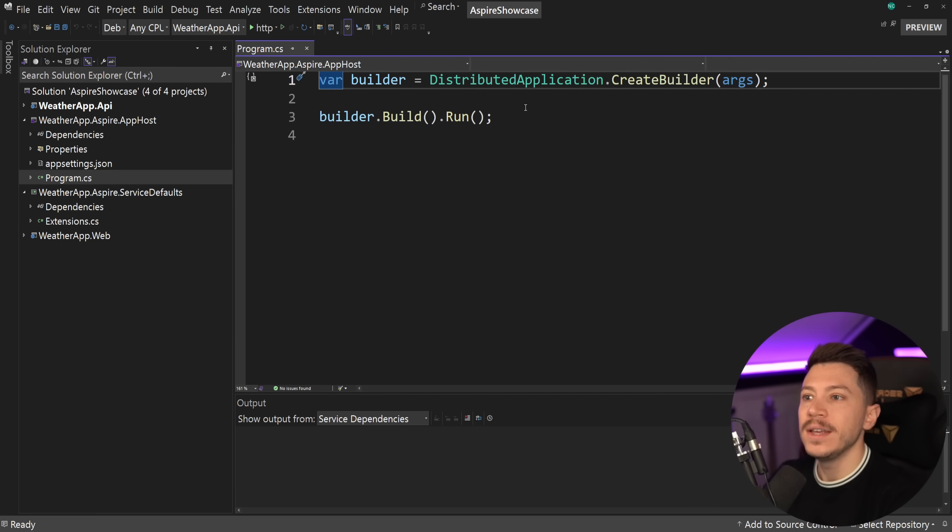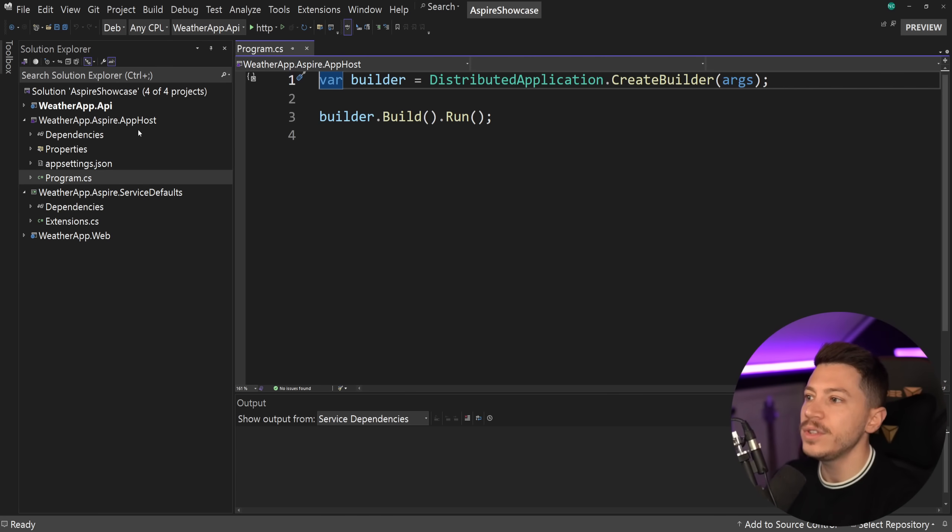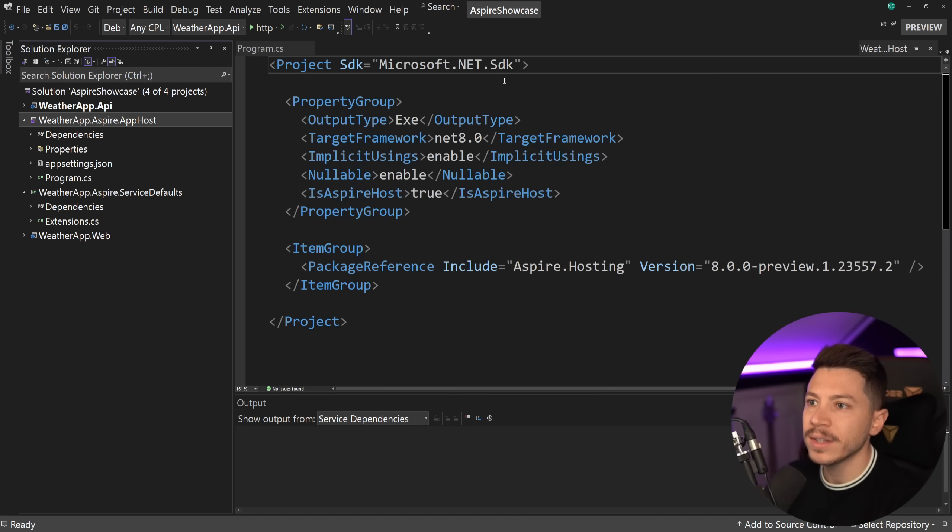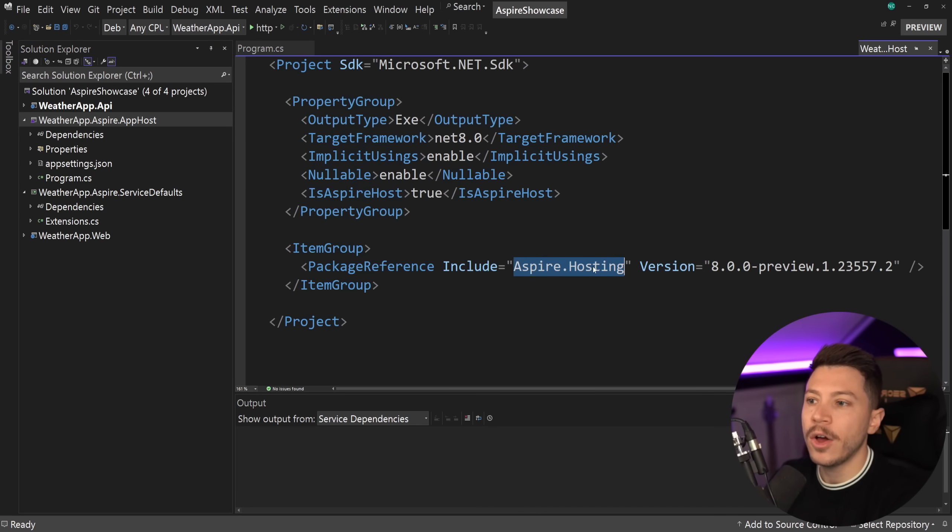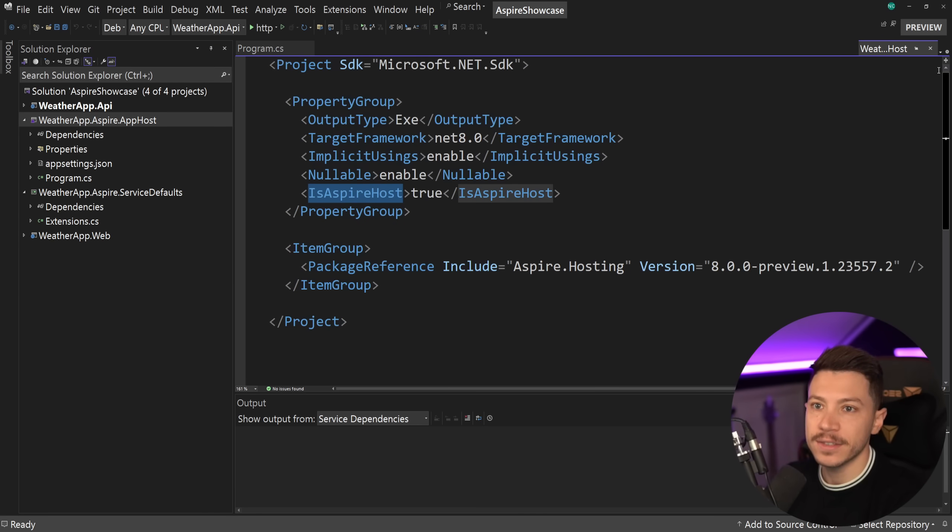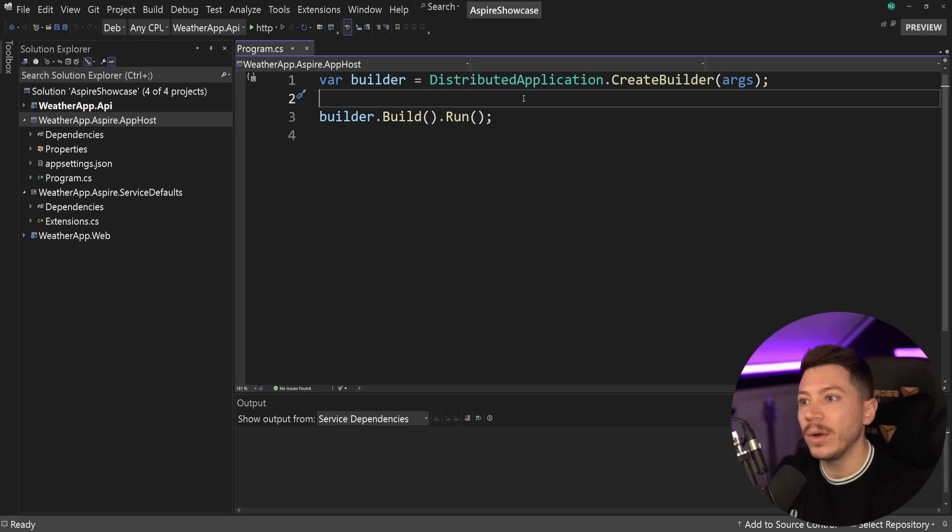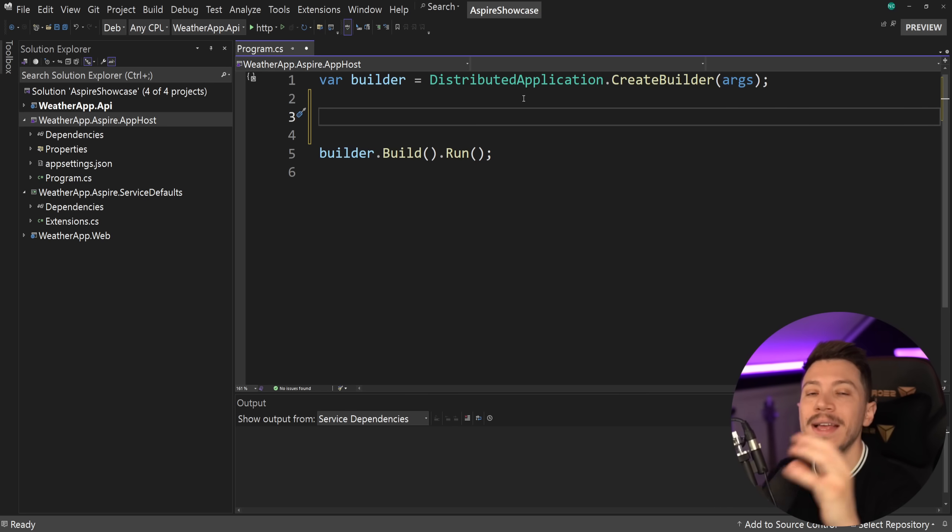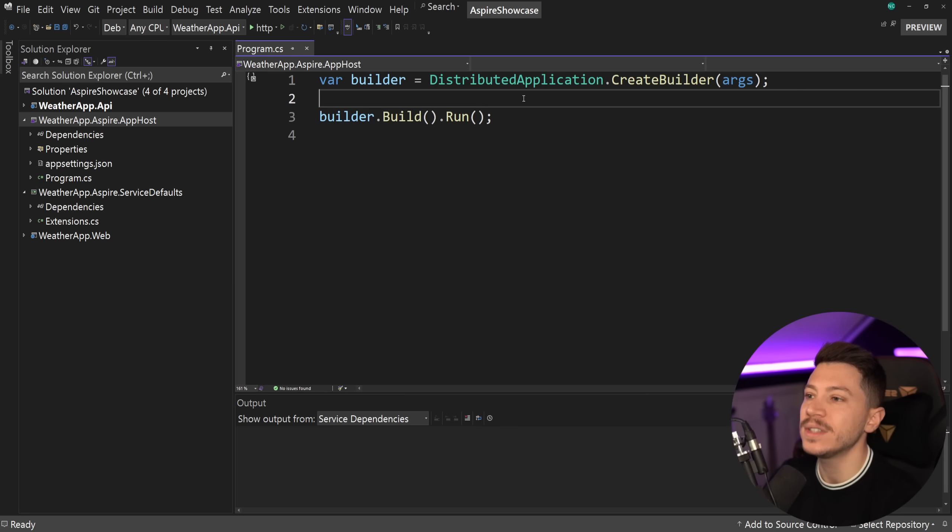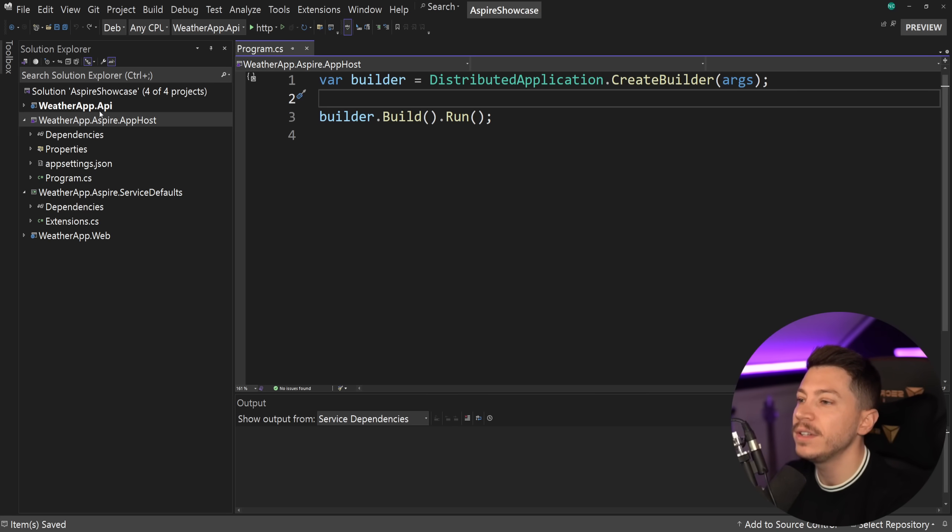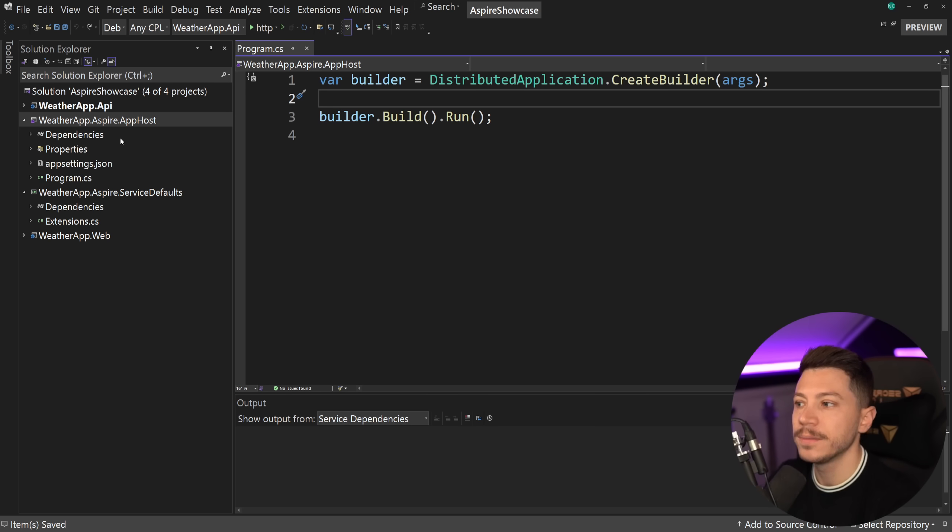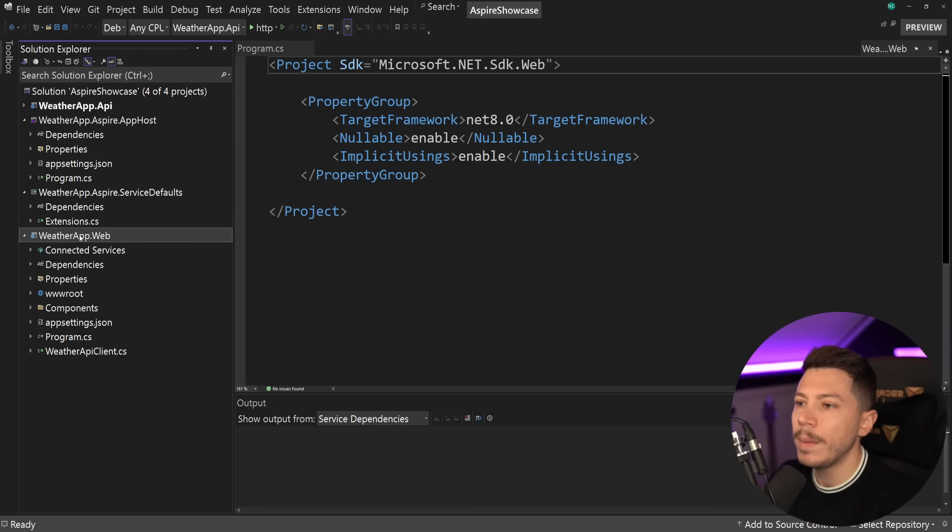Now, by default, we're going to get two projects. This app host project, which is going to be used to run our distributed system, the two applications we have, and then the service defaults, which have this single extension.cs class, which configures a lot of the defaults for how Aspire will operate, which everything in there you can change, by the way. Now, let's take a look at the Aspire host. As you can see, we don't have the web application anymore. We have the distributed application. If you see the type of the project, this is just an SDK, normal microsoft.net.sdk project, but it uses Aspire hosting, and is Aspire host true, which makes it the Aspire project type that it is.